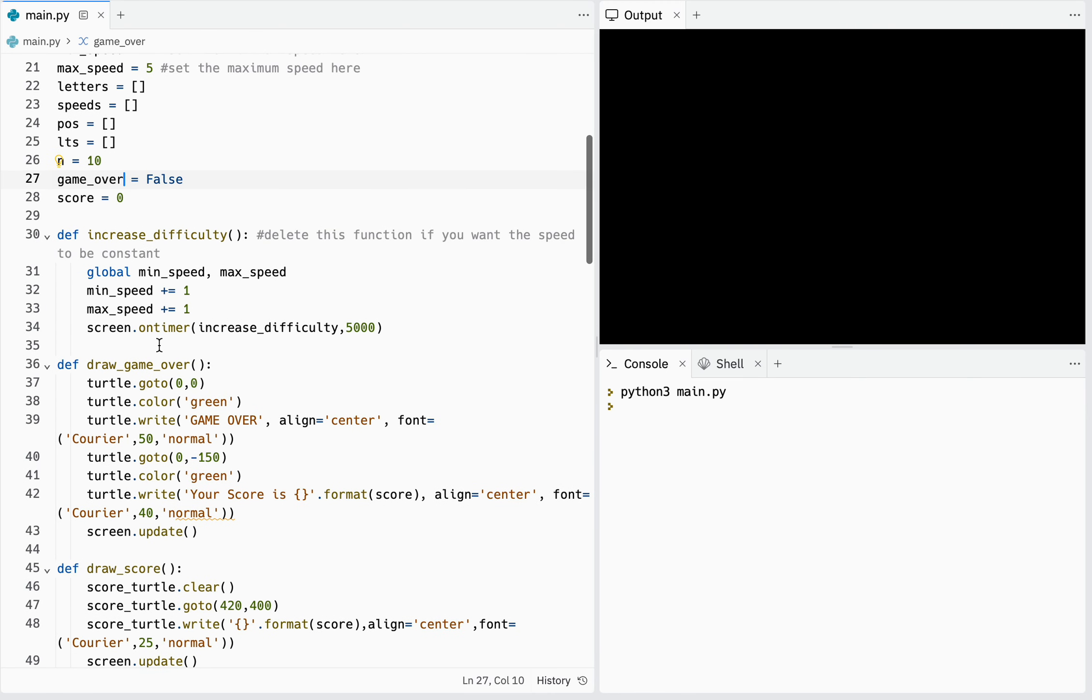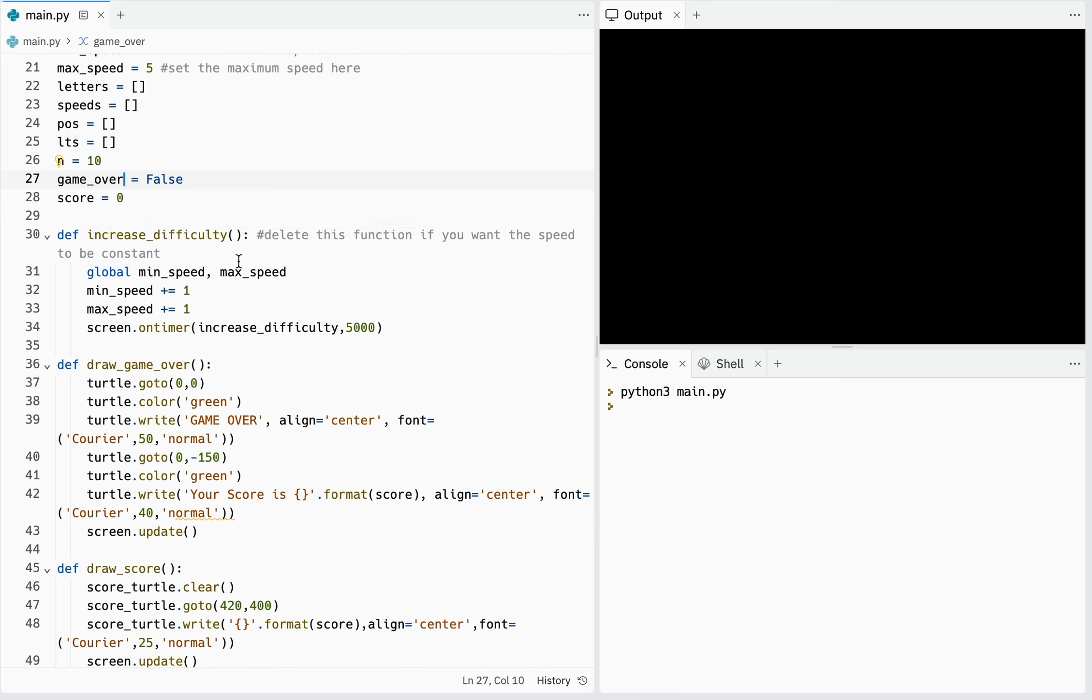Here I create a function for increasing difficulty which is optional. This function will help you not get bored and the speed of the fallen characters will increase every 5 seconds.